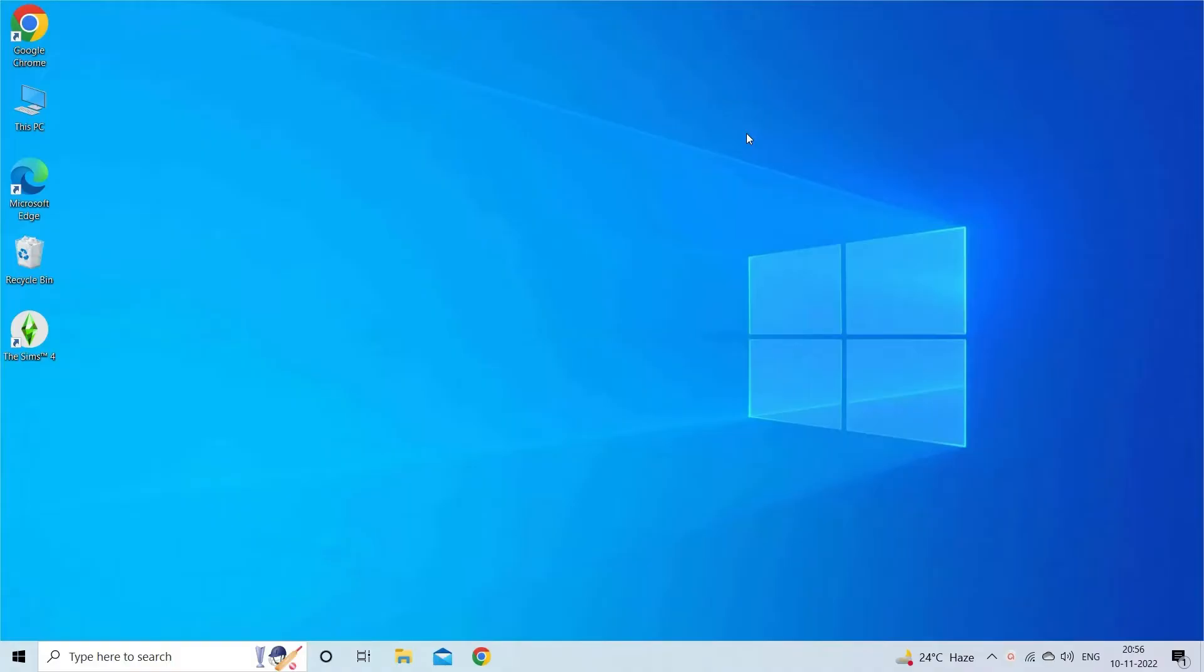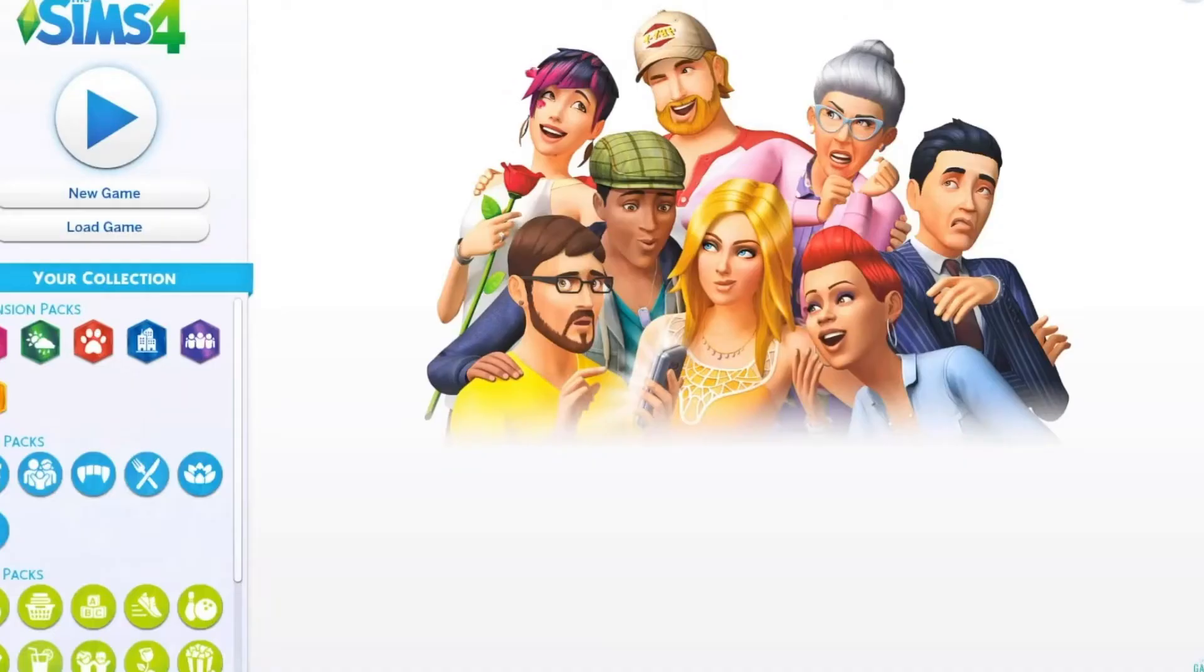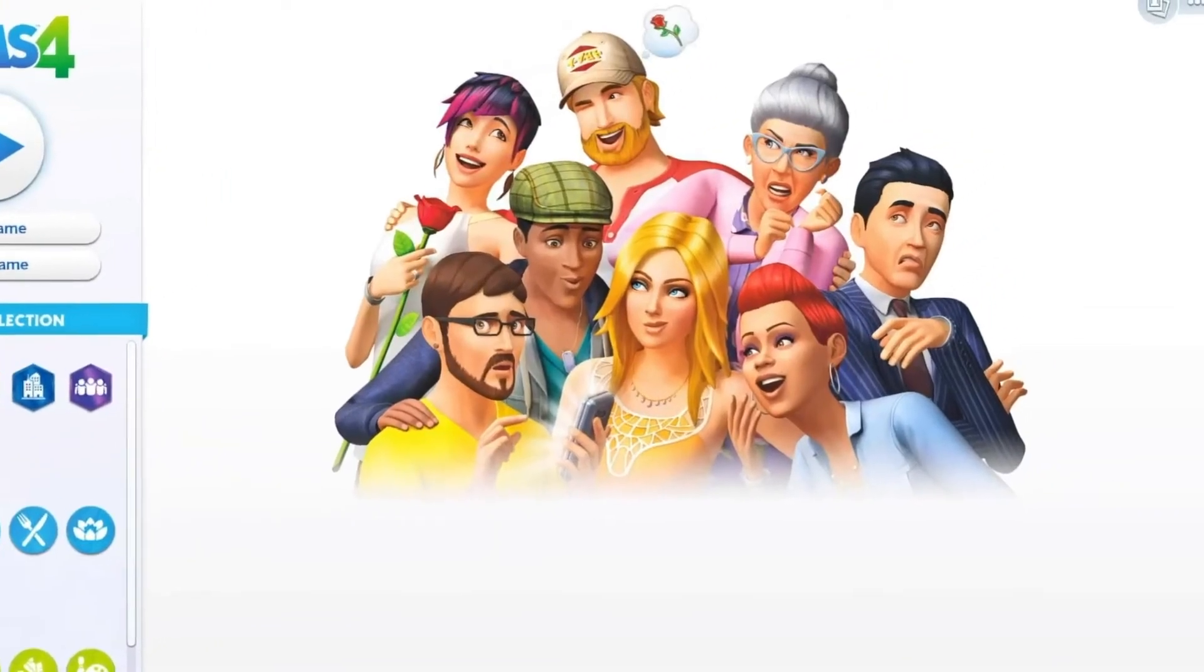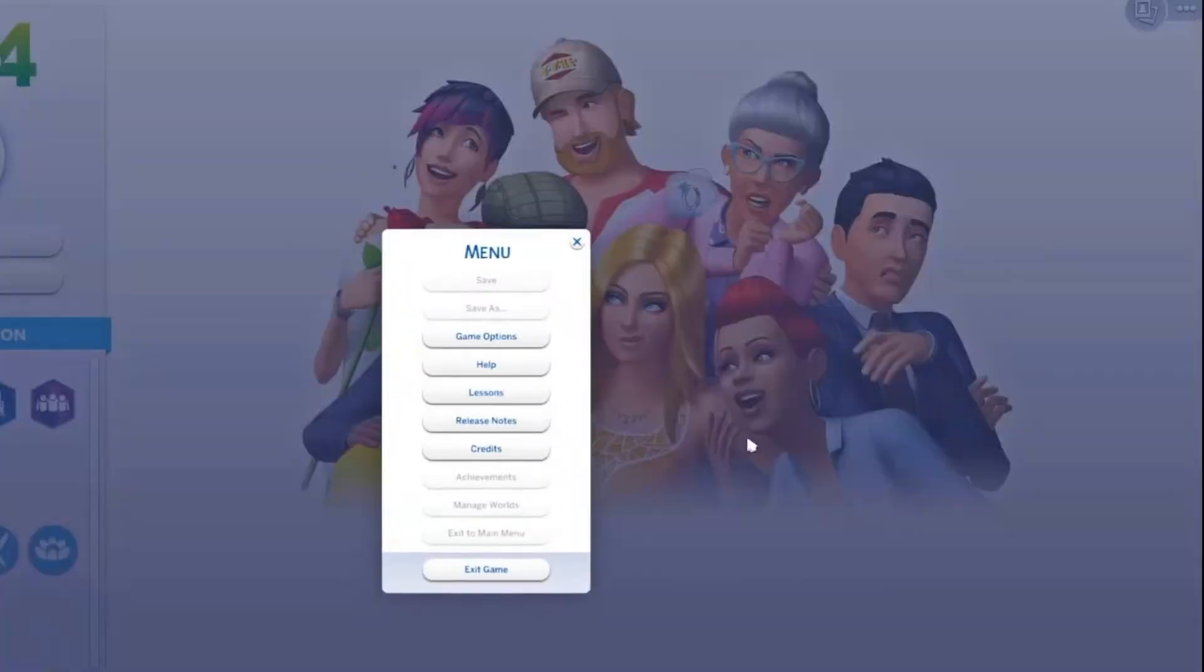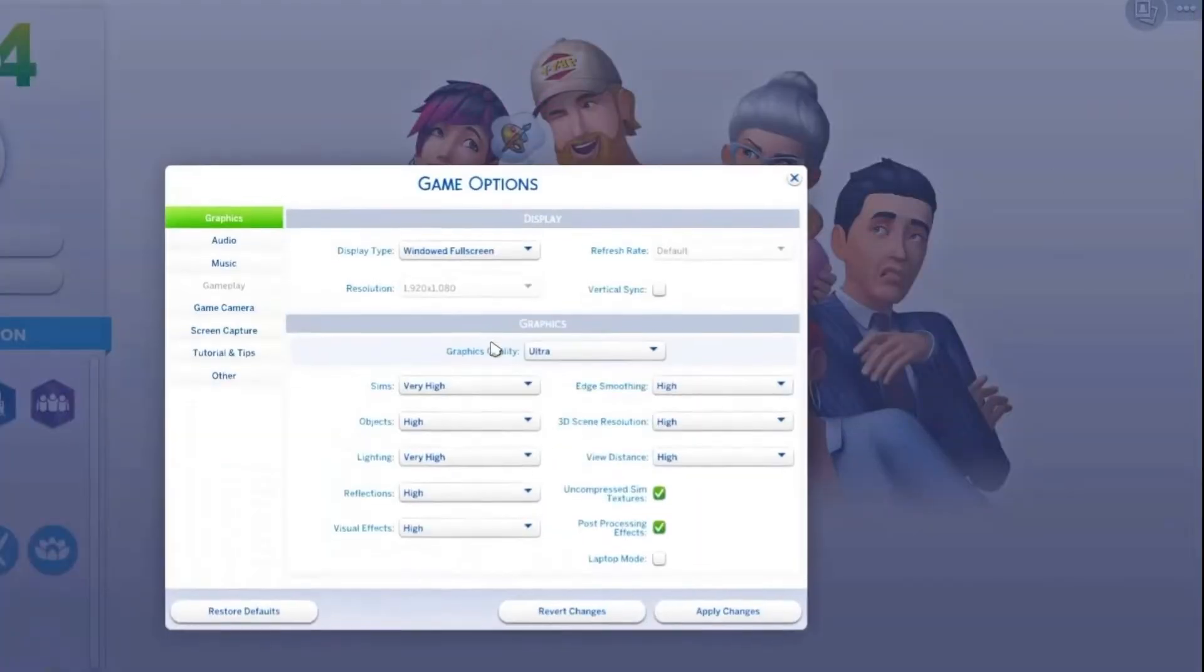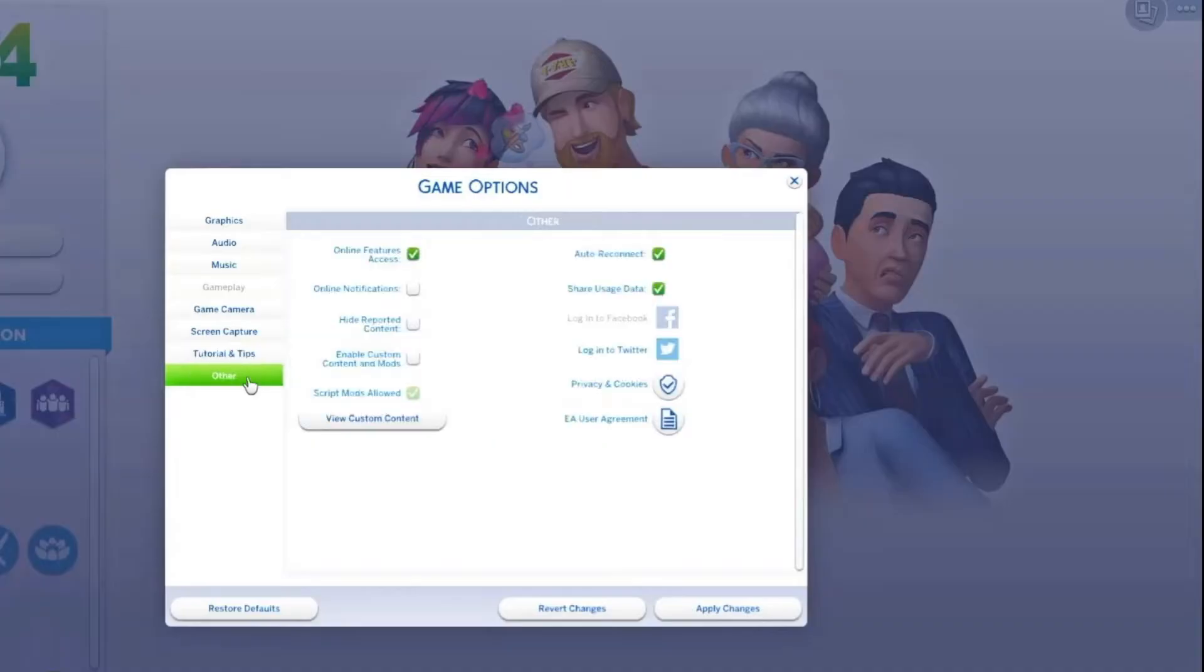So disabling them might work for you. Navigate to The Sims 4 game on your Windows PC. Then click on the three dotted options button in the start menu and press the game options and go to the other section from the left menu.